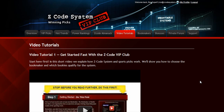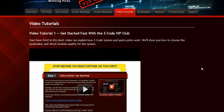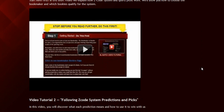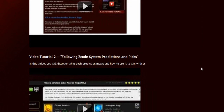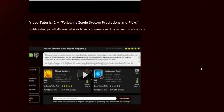The next section is the Video Tutorials, where Mike and I have prepared easy-to-use step-by-step video tutorials that will take you by the hand and explain everything, even if you have no clue about sports and the system.